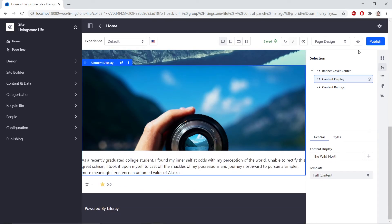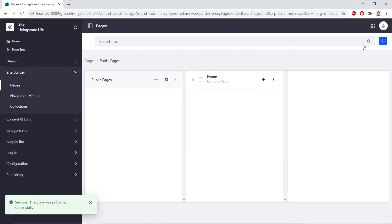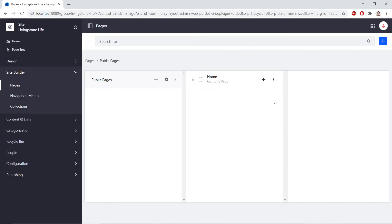And now, we'll click Publish. Now, we'll create a Contact Us page for the Livingston Life site.